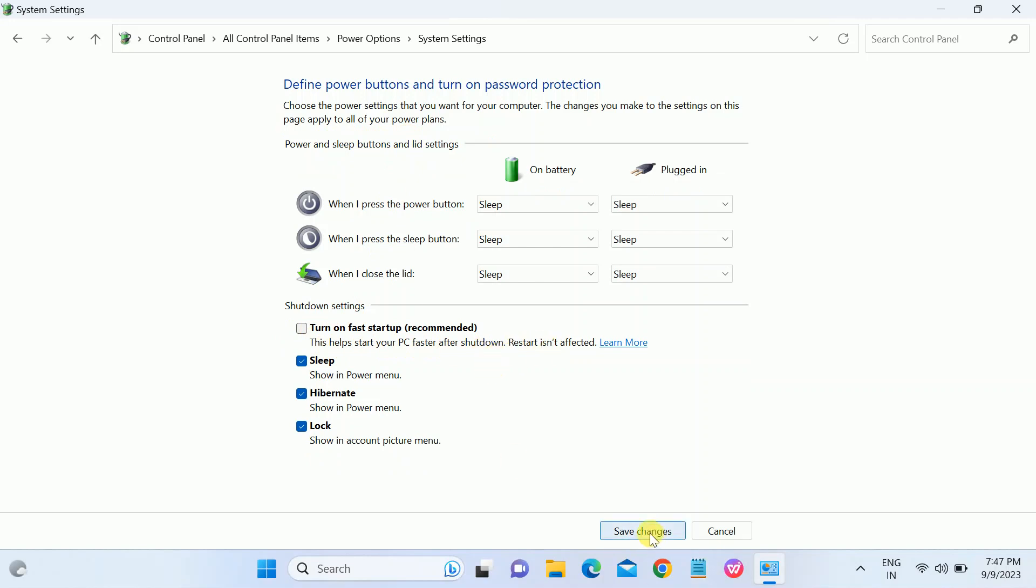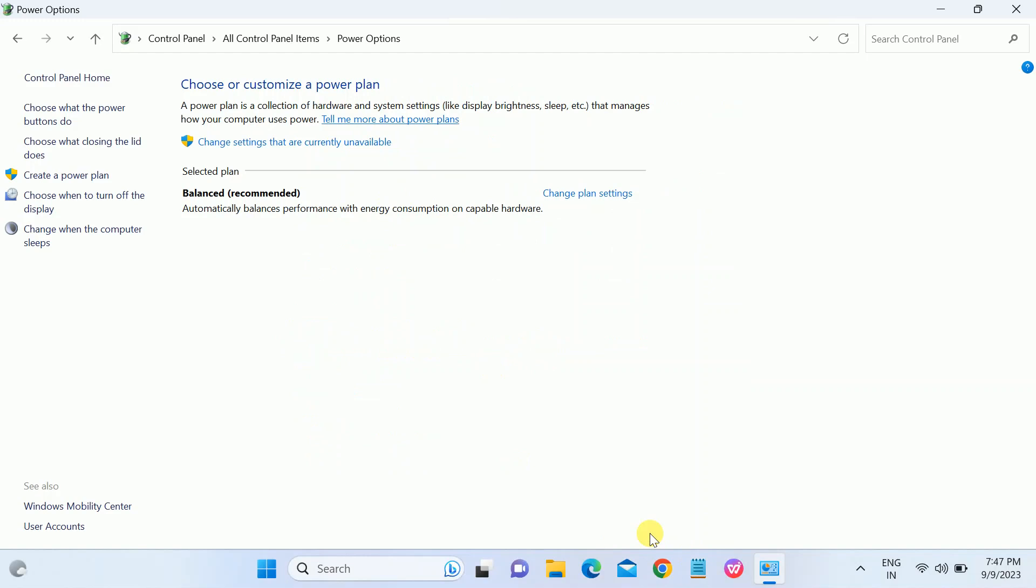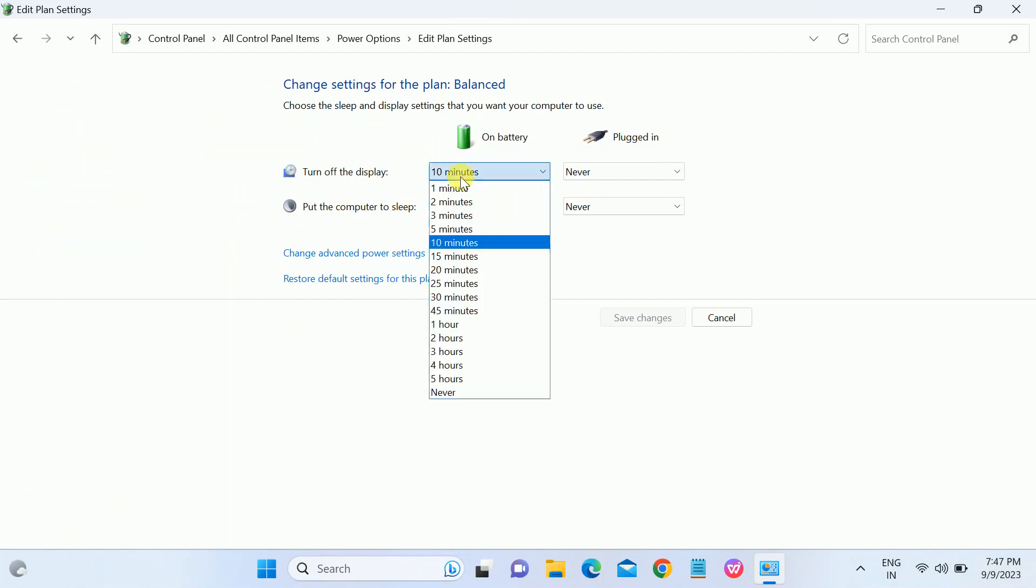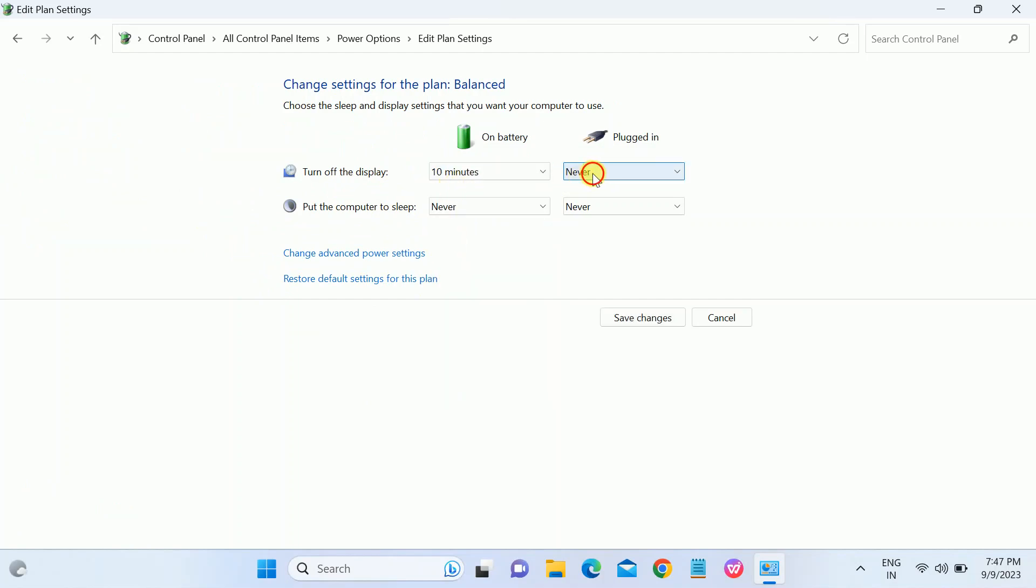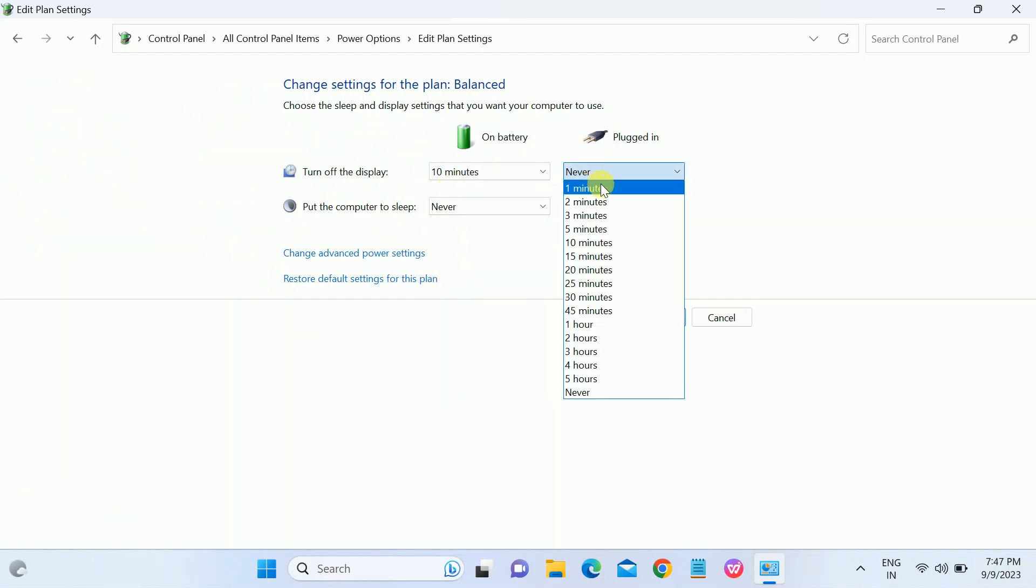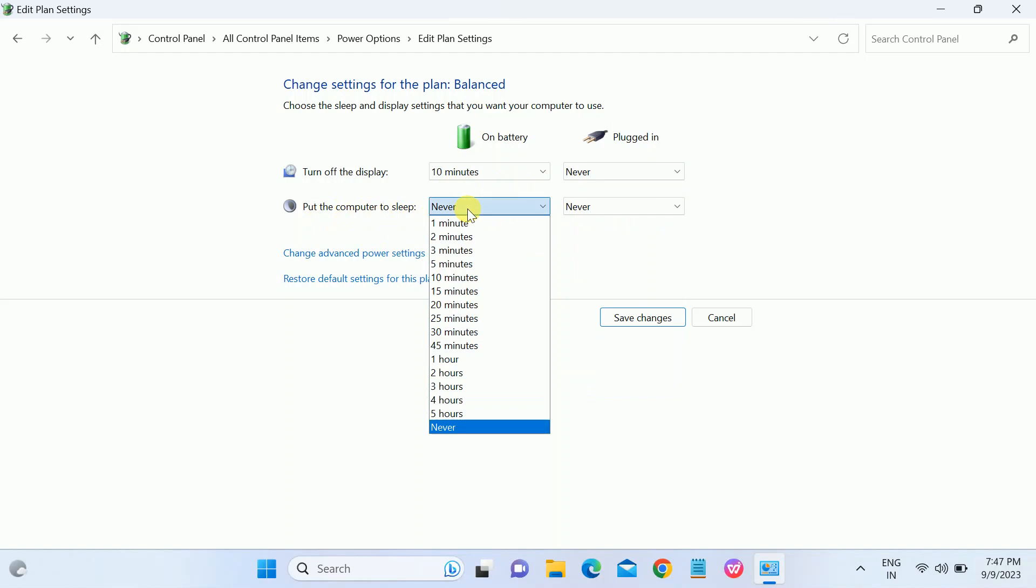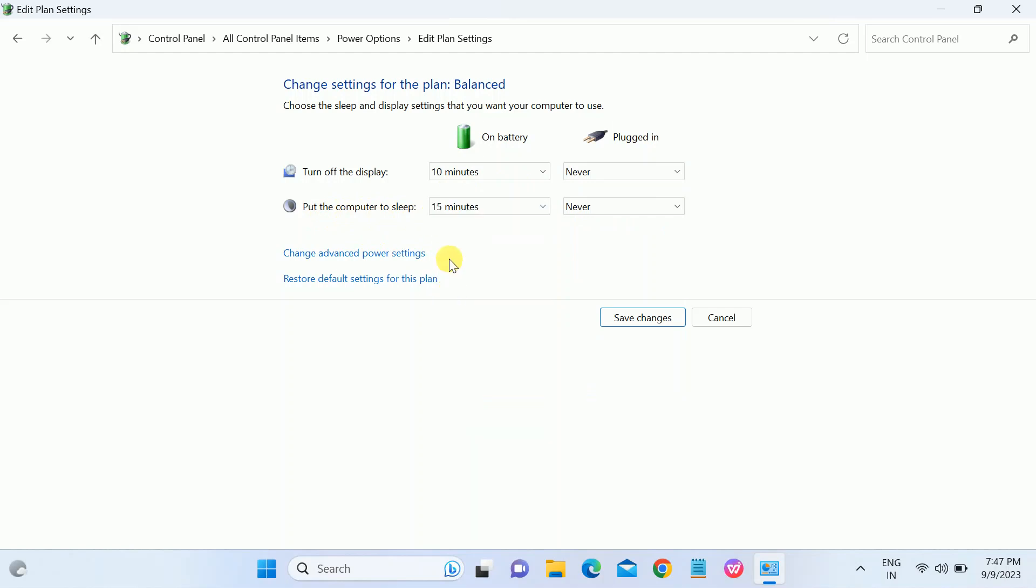Click on Save Changes. Also, you need to make sure that you have chosen the battery recommendation, like you have chosen the balanced options. You can also adjust display settings here. Make sure you enable this option when plugged in to put the computer to sleep. You can choose 10 minutes or 15 minutes so that you can increase your battery life. It will automatically go to sleep. This is the first setting you can try.